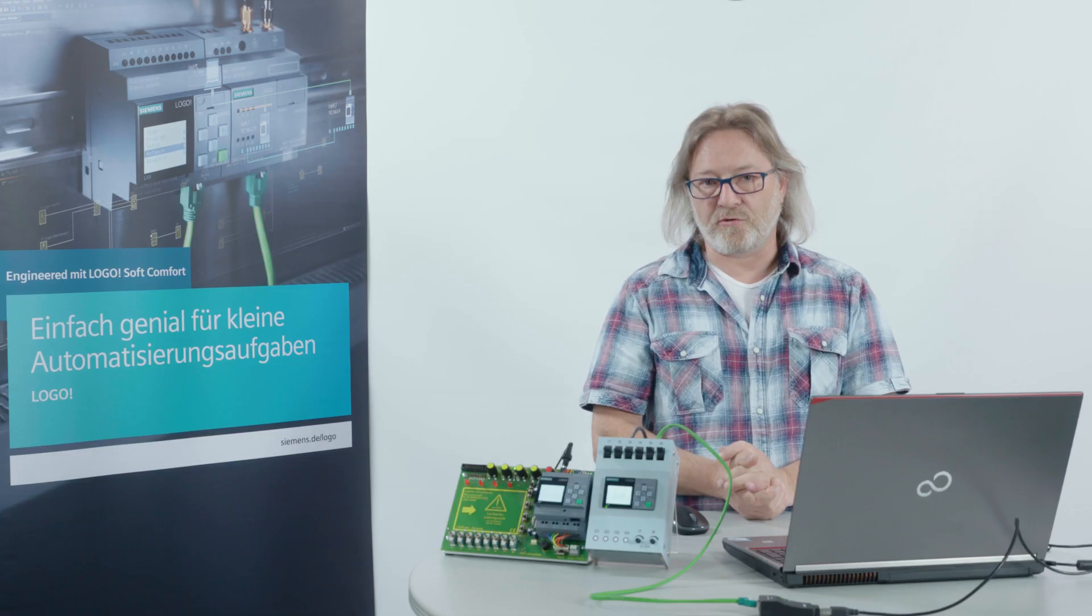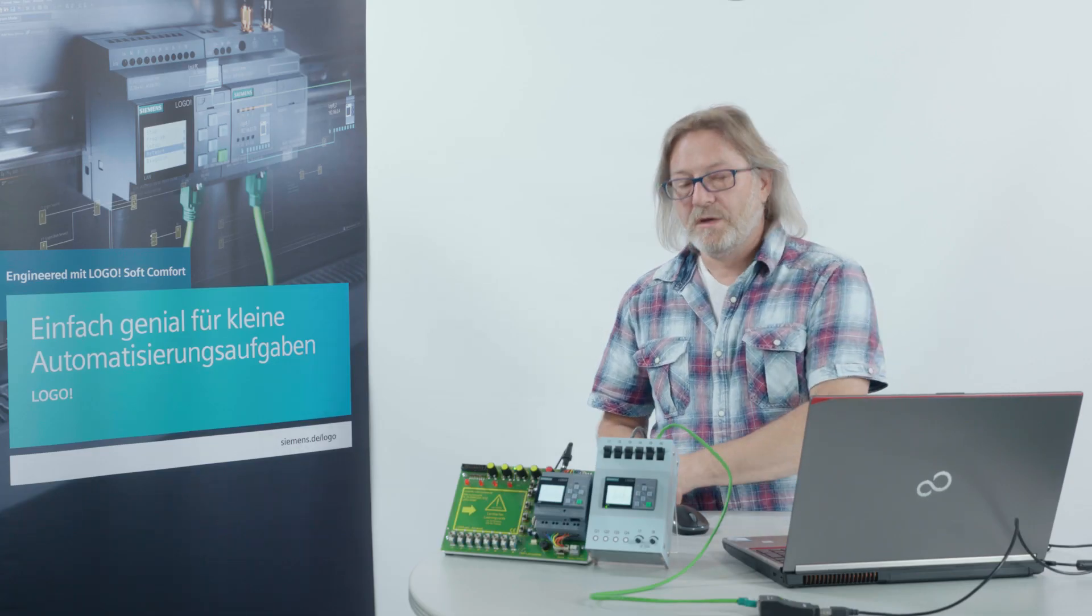In the first step I will show you how we do this with the software, and in the second step I show you how to configure it on the device. There are small differences. If you are working with the software, you have to switch LOGO to stop if you want to change something. In contrast, when you do it on the device, LOGO does not need to be set to stop.